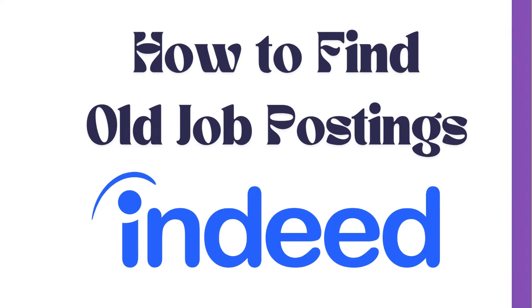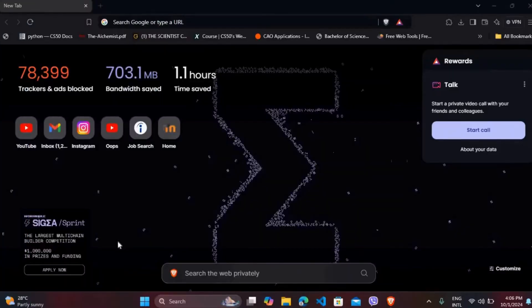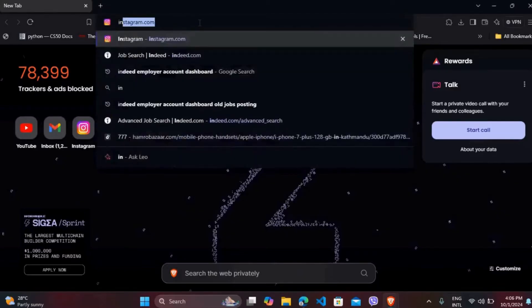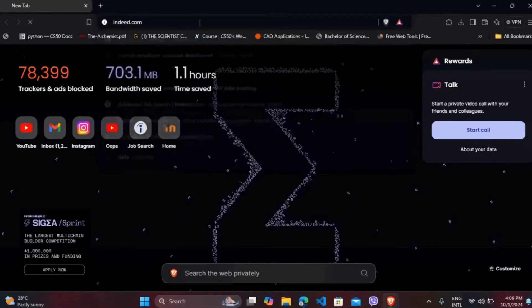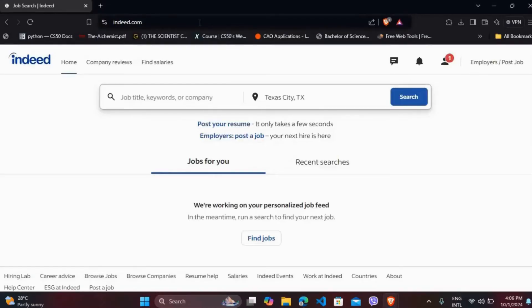First of all, on your computer head over to your preferred web browser and navigate to Indeed's official website. Once you are on the website, make sure that you are logged in with your account.